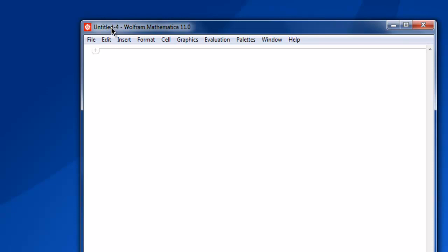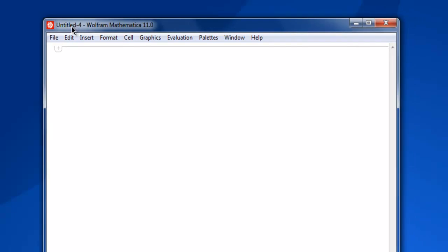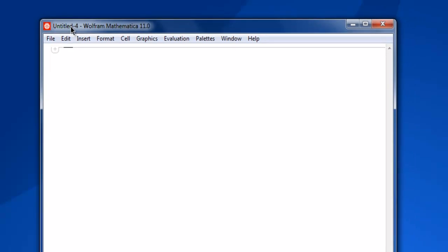Let's take a look at that with an example. First thing, open Mathematica and create one notebook.